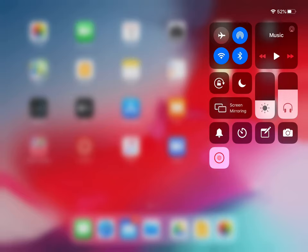As soon as you press that video record button, you have a countdown. I left mine here so you can see it. It's flashing, which means it went 3, 2, 1, and then it's recording.